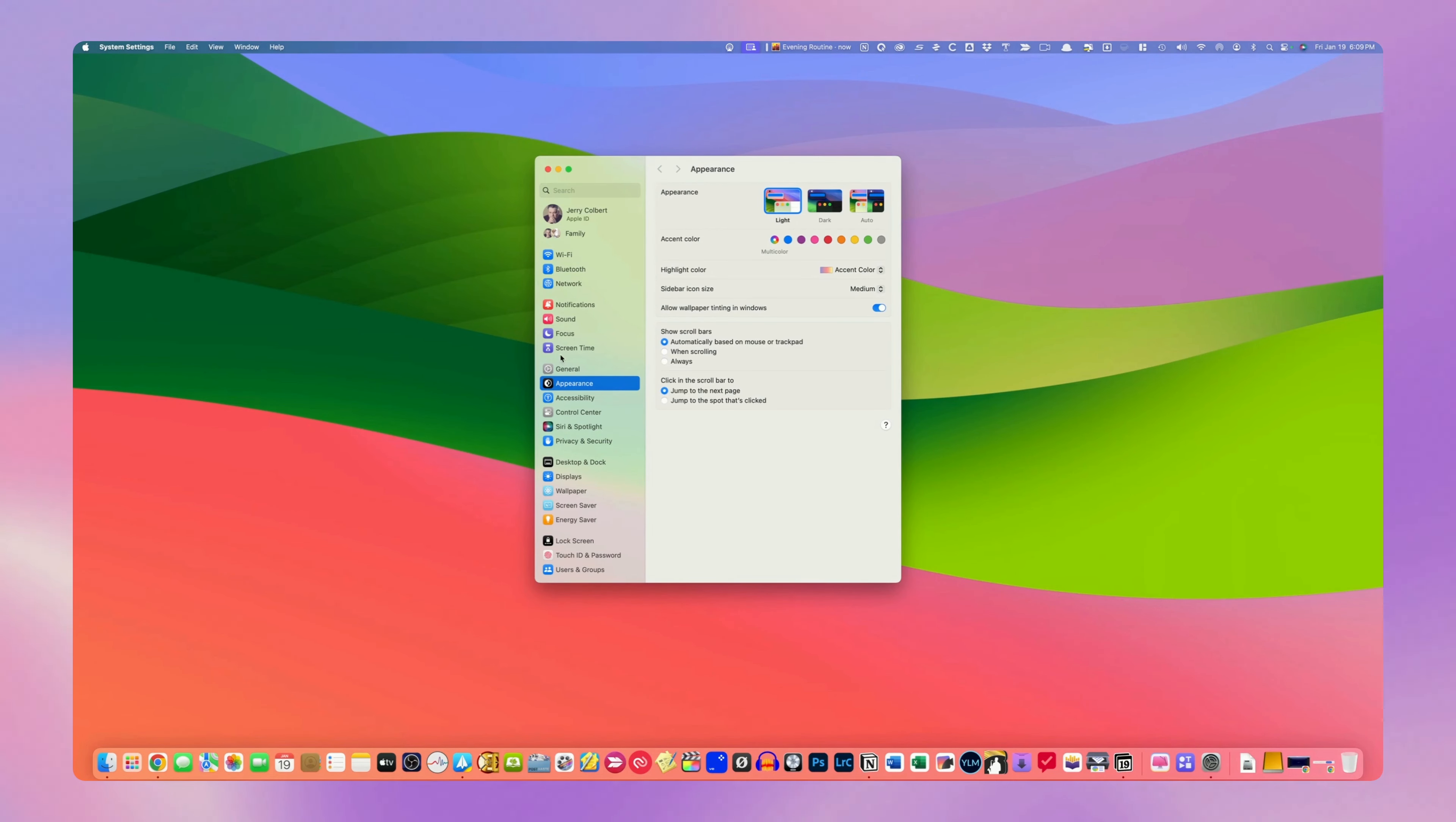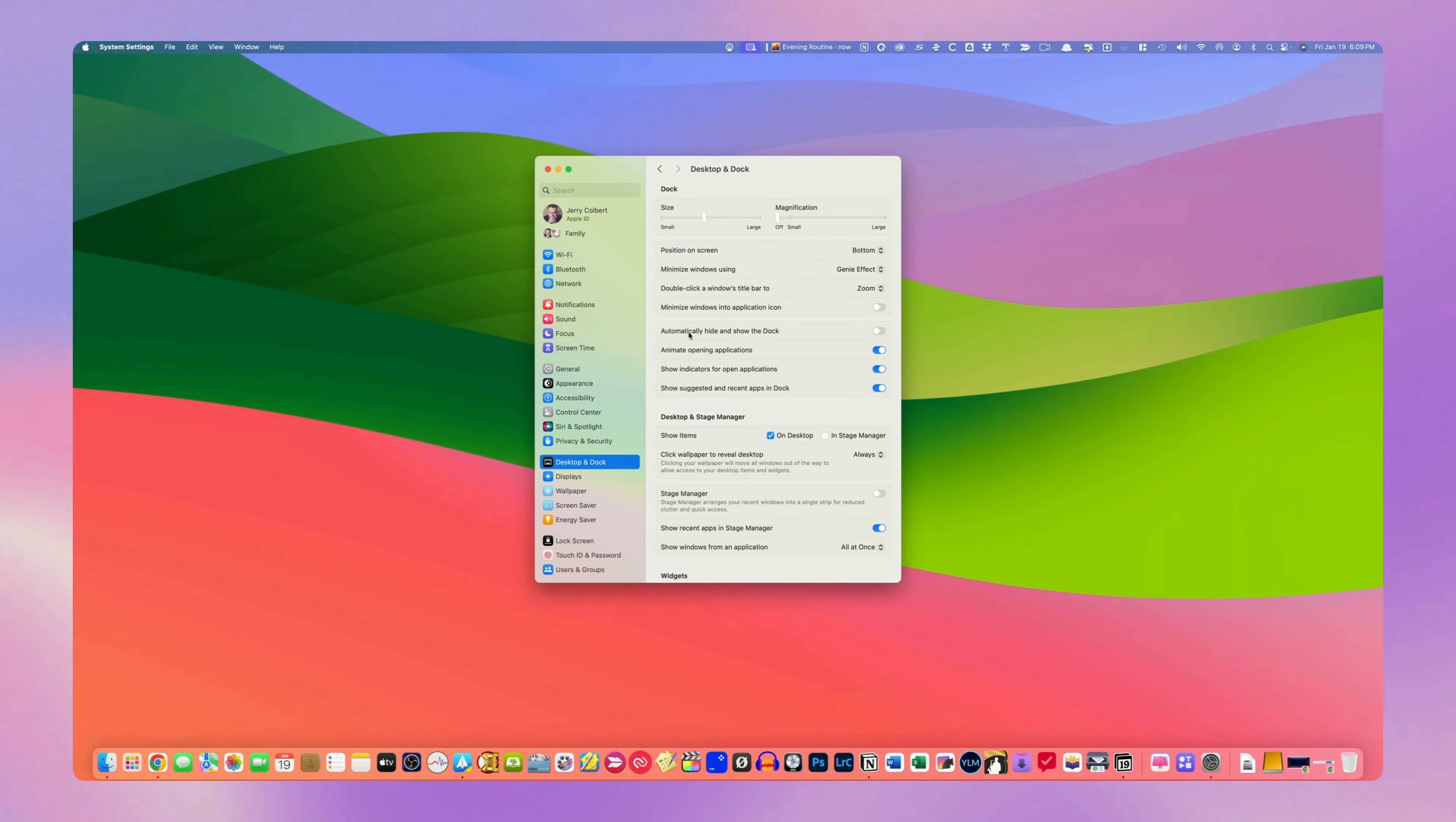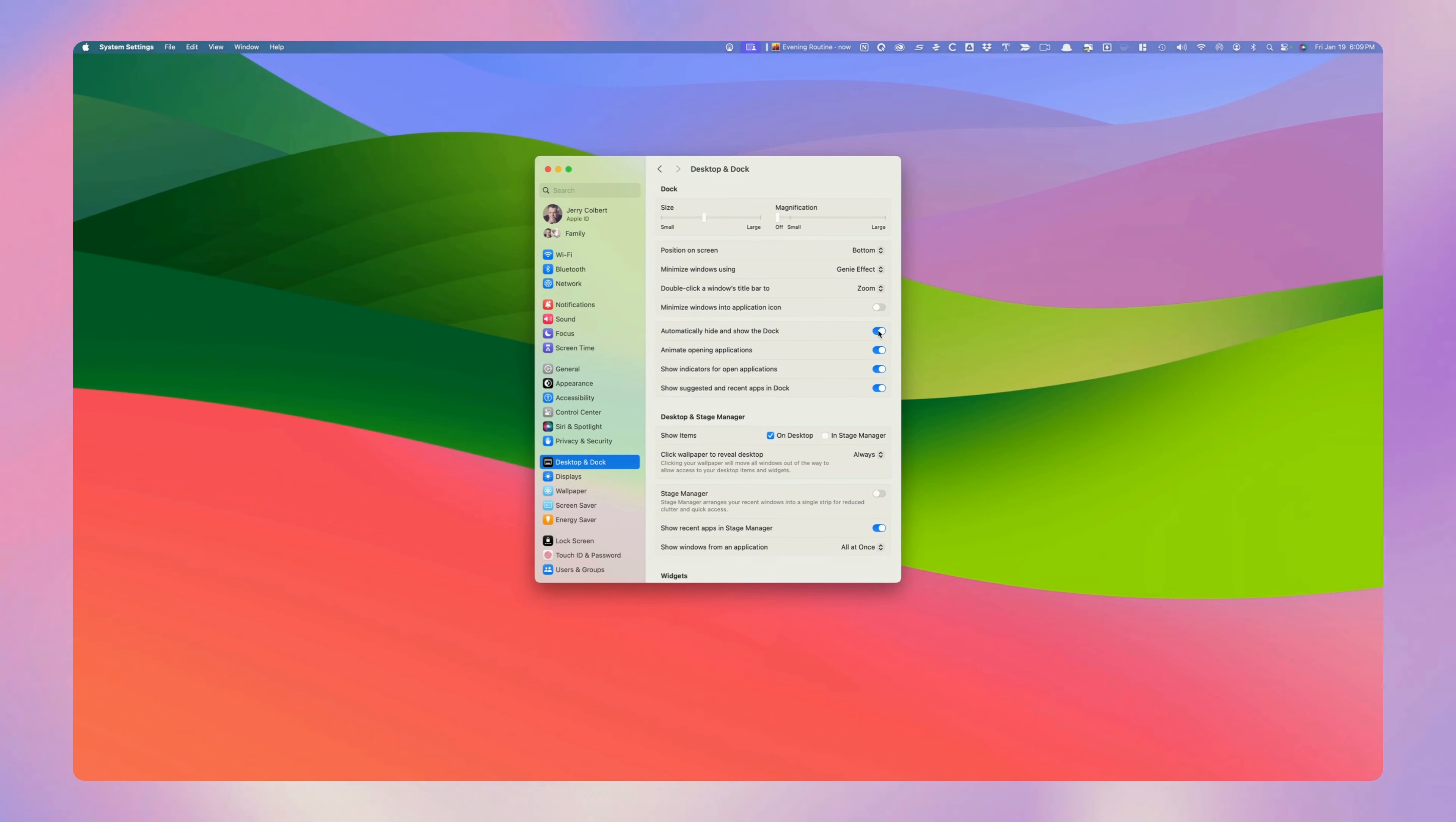Next you're going to scroll down to Desktop and Dock, and over here where it says Automatically Hide and Show the Dock, all you have to do is toggle that on.